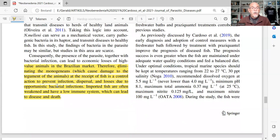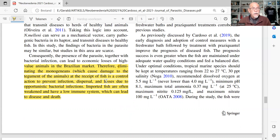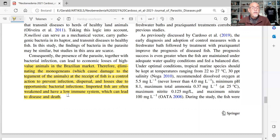Therefore, eliminating the monogeneans — which cause damage to the integument of the animals — at the time of fish receipt, meaning when fish are imported, is a critical control action to prevent infection, dispersion, and losses due to opportunistic bacterial infections. When you import fish, you must take action to remove the neobenidinia flukes. Imported fish are often weakened and have a low immune system, which can lead to disease and death.